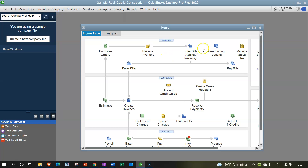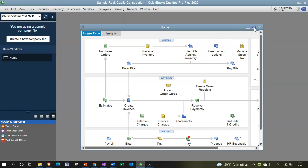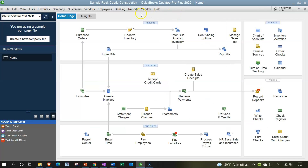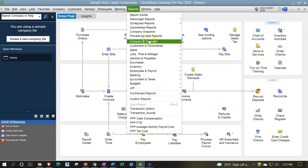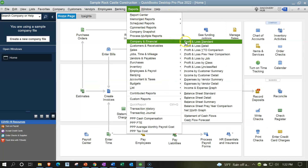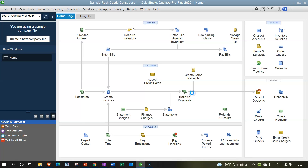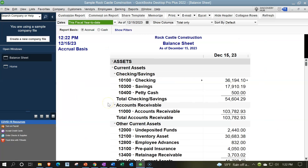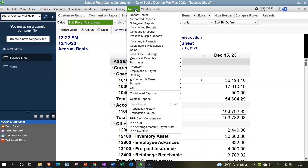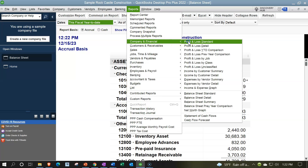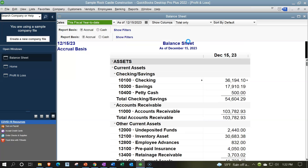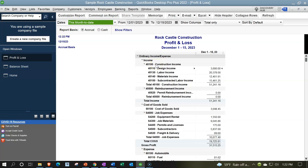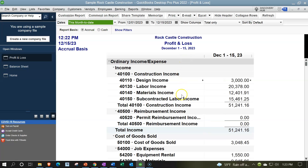Maximizing the home page to the gray area. Reports drop-down, going into Company Financial, down to Balance Sheet Standard. I'm going to increase the font to 14. Then reports drop-down again, going to Company and Financial, Profit and Loss — increasing the font to 14 there as well.